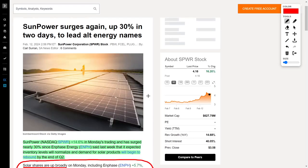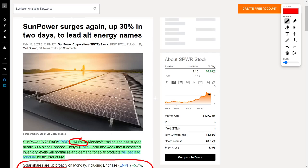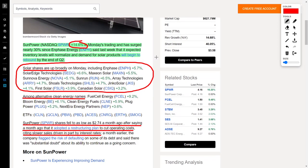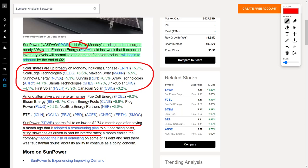The good news doesn't stop there because we also have SunPower, which has recently surged in their overall share price by 14.6%, ticker symbol SPWR. This company is currently trading for just $4.16, and a lot of investors seem to gravitate towards this company. This is a solar and renewable energy company. To add context, this company has surged by nearly 30% ever since Enphase Energy, ticker symbol ENPH, which I personally am a fan of and own in my portfolio, said last week that it expected inventory levels will normalize and demand for solar products will begin to rebound by the end of Q2.